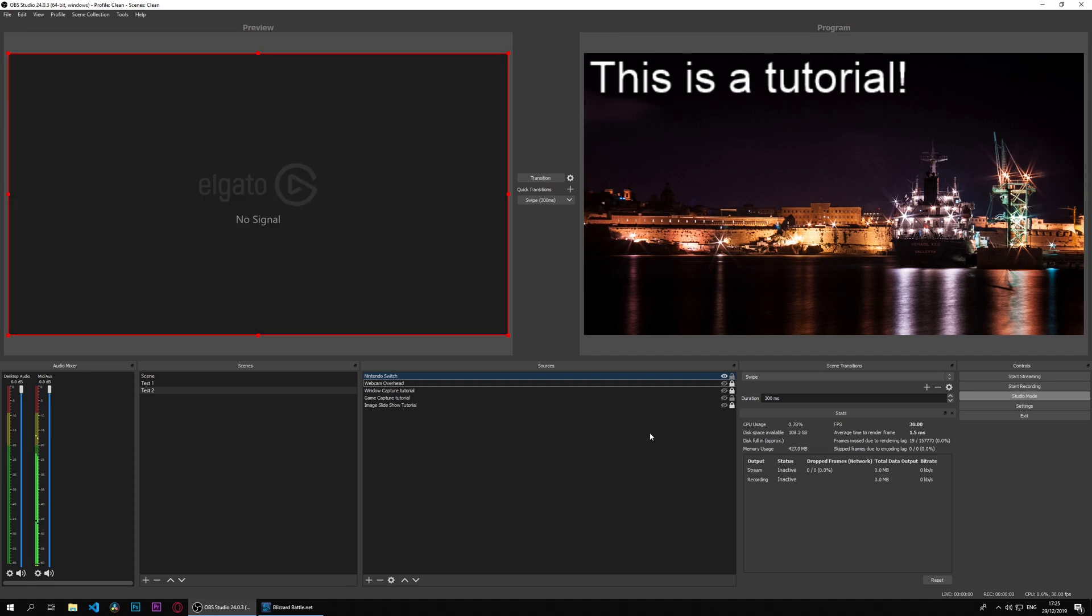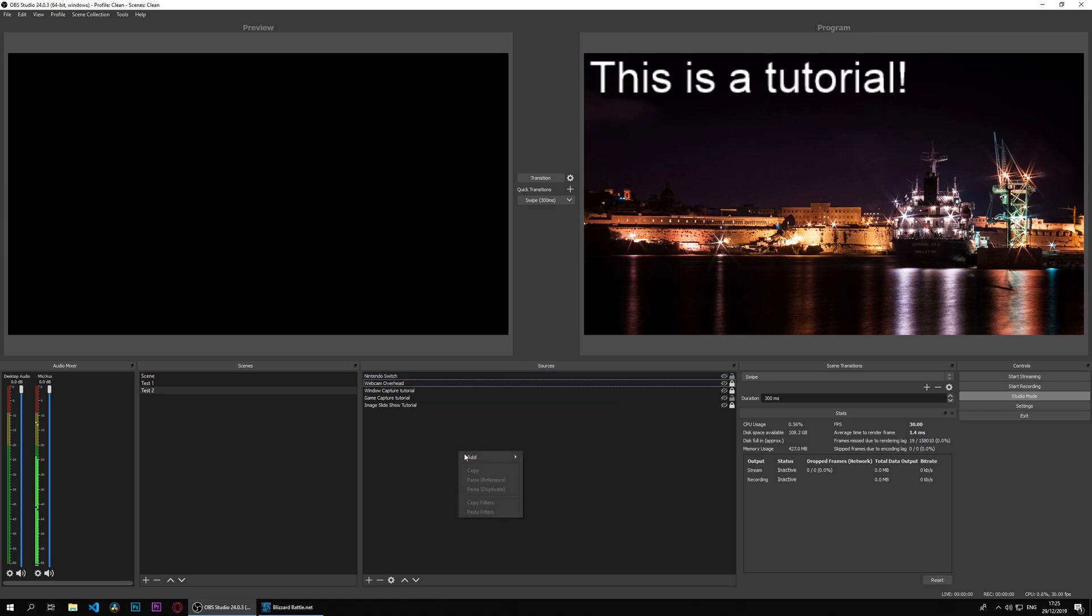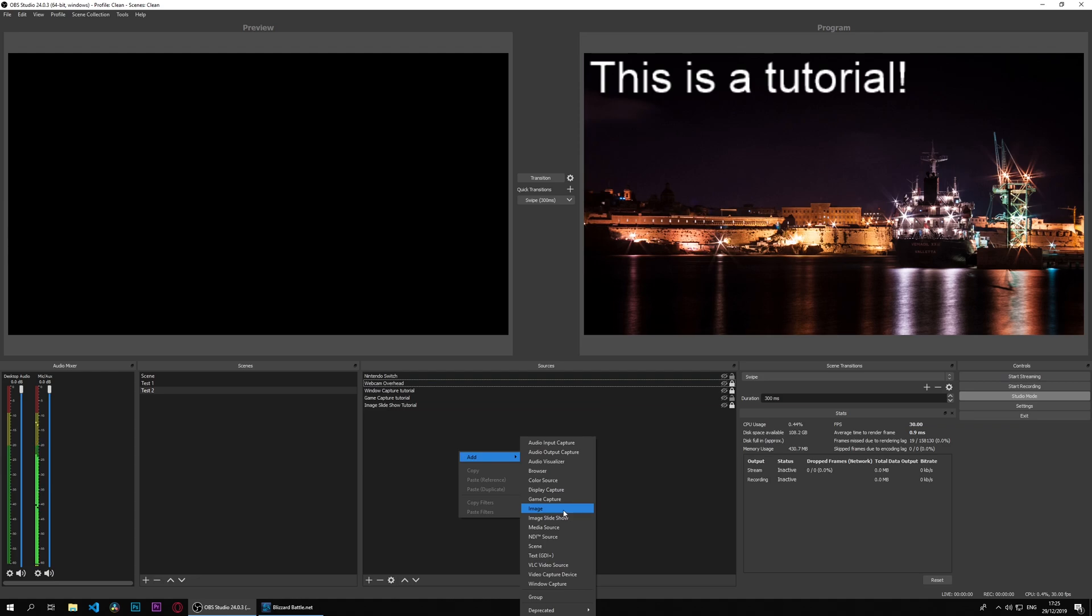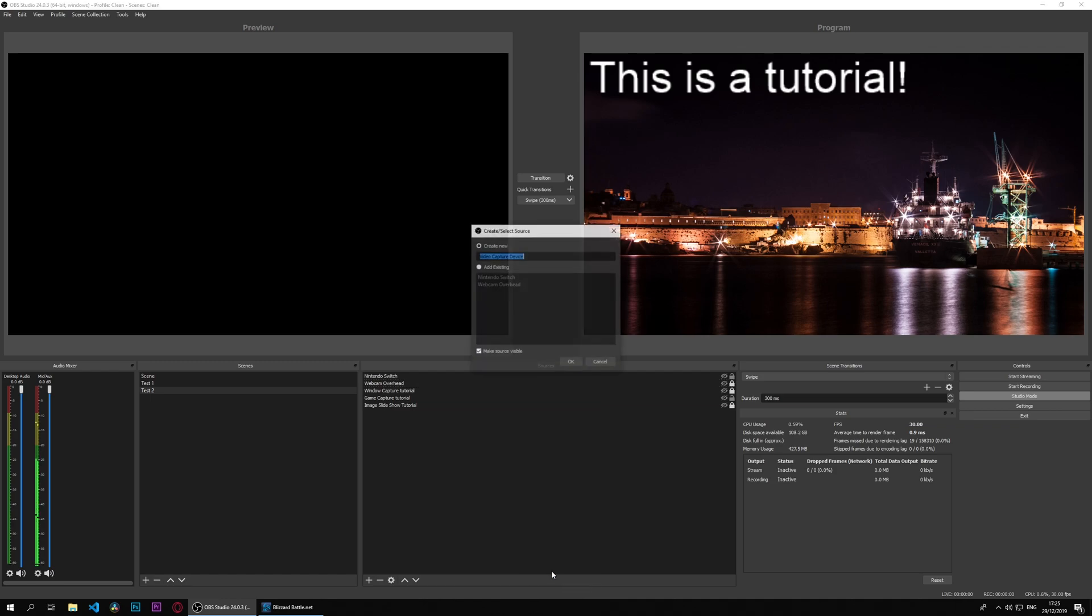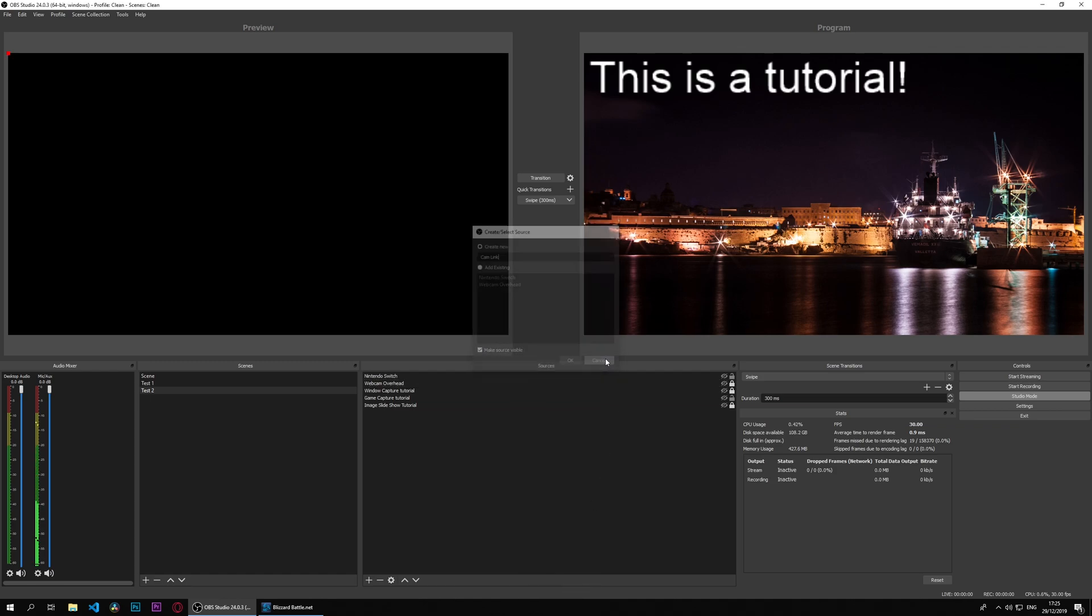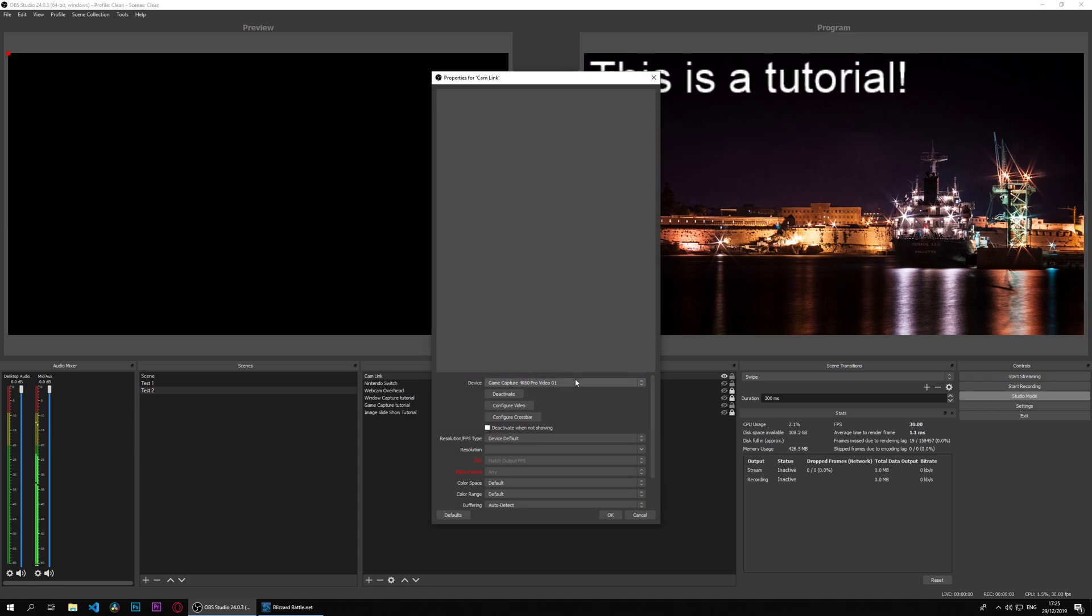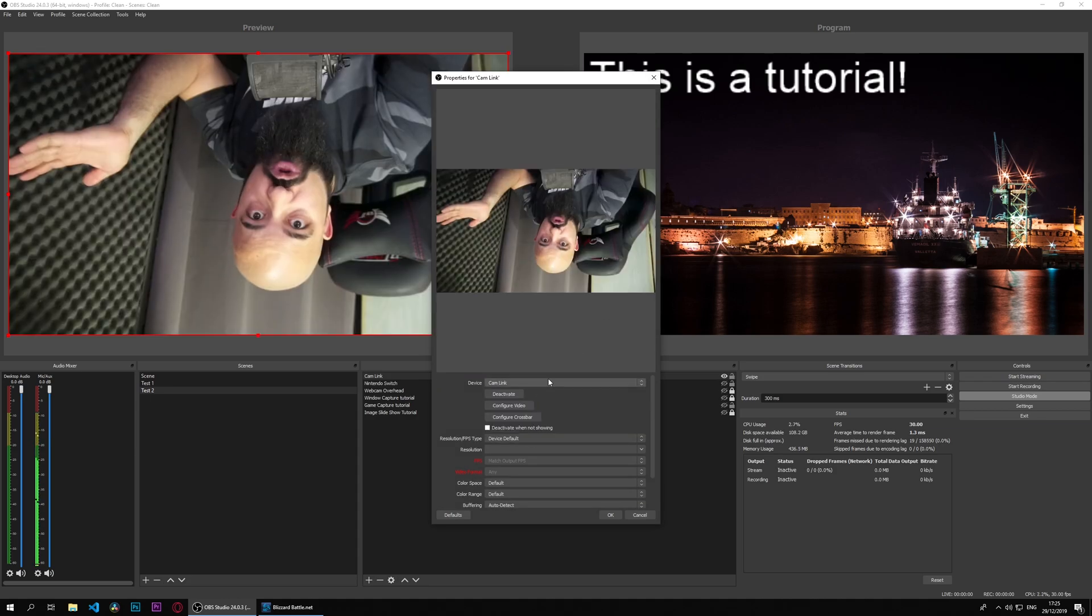A cool thing about capture devices such as this is that with something like the Cam Link, for instance, I can add another camera. If I go to right-click, add, this will be an inverted camera, but I have my mirrorless camera connected to the Cam Link. When I go to video capture device and select Cam Link, I will select the Cam Link from the dropdown and I will be upside down.